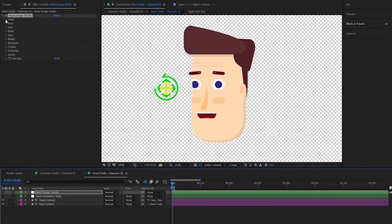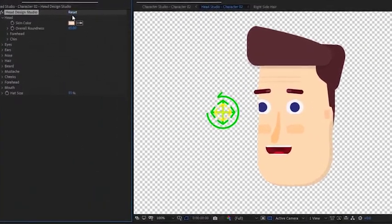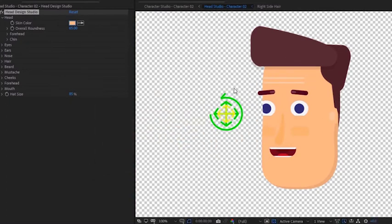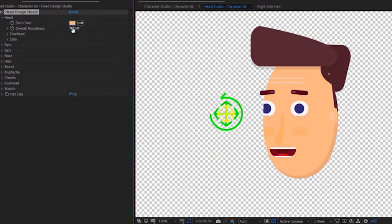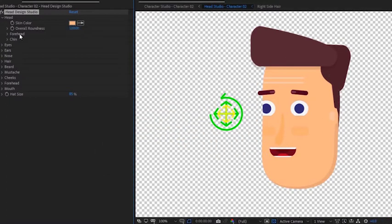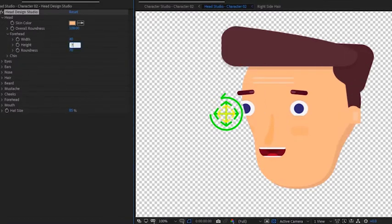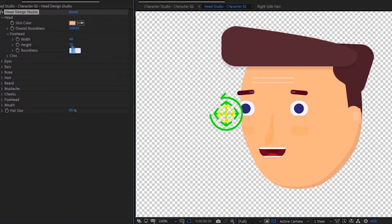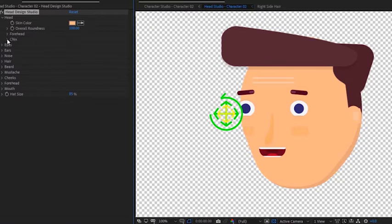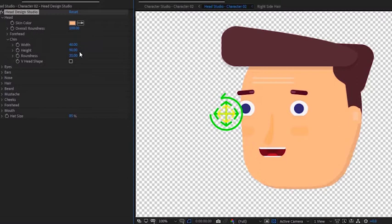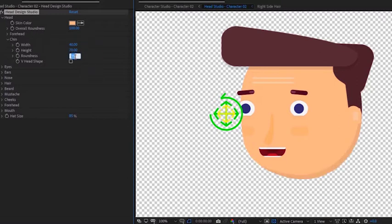Moving to the head studio, let's change the skin color. Increase the overall roundness and modify the forehead shape. Increase its width, height, and roundness. As for the chin, we will increase the width and decrease the height to create a completely round head.